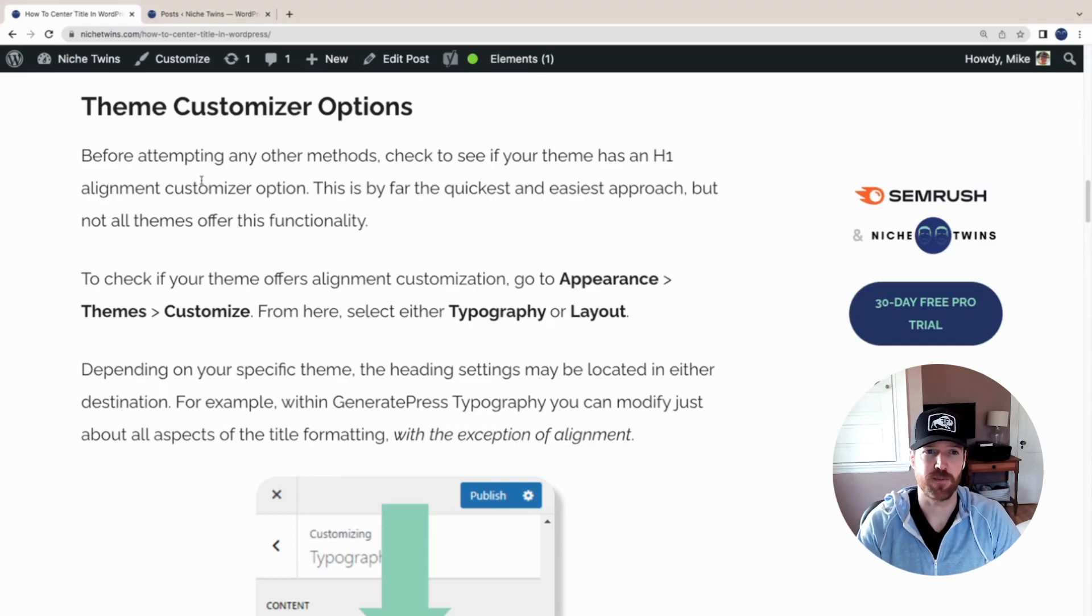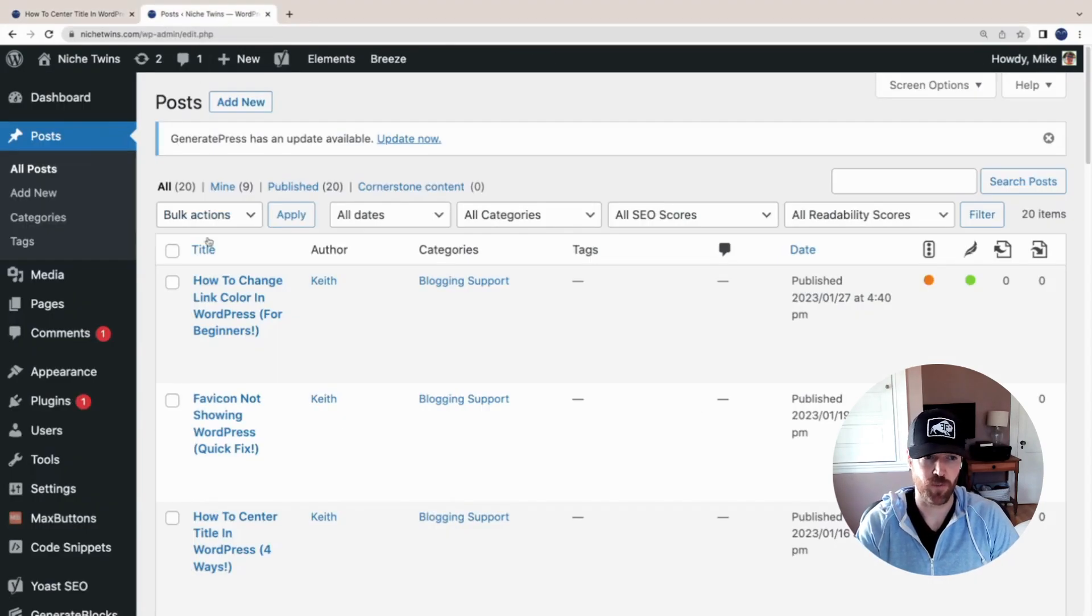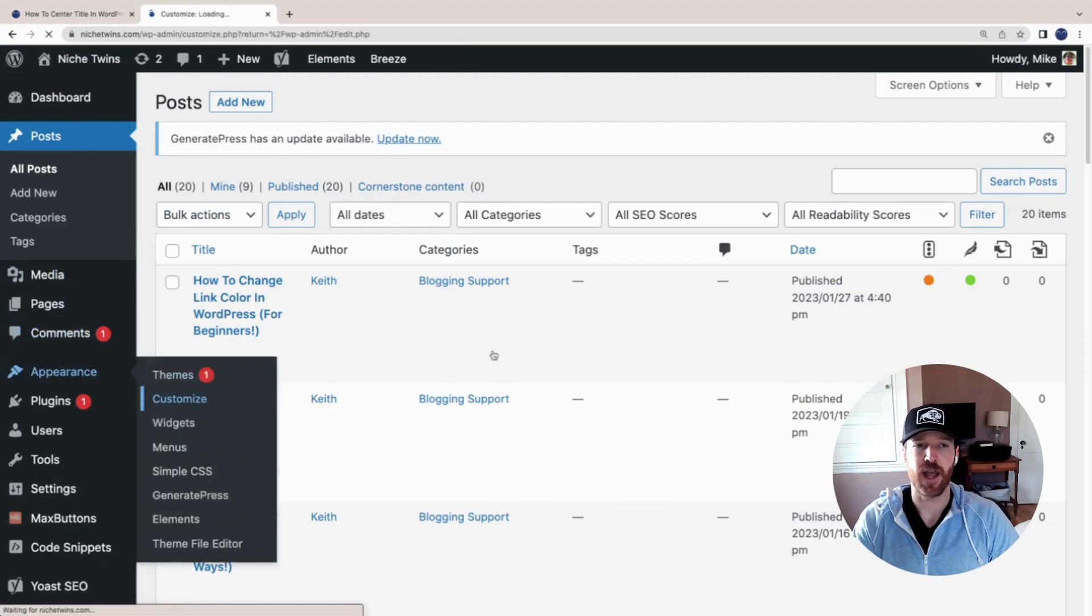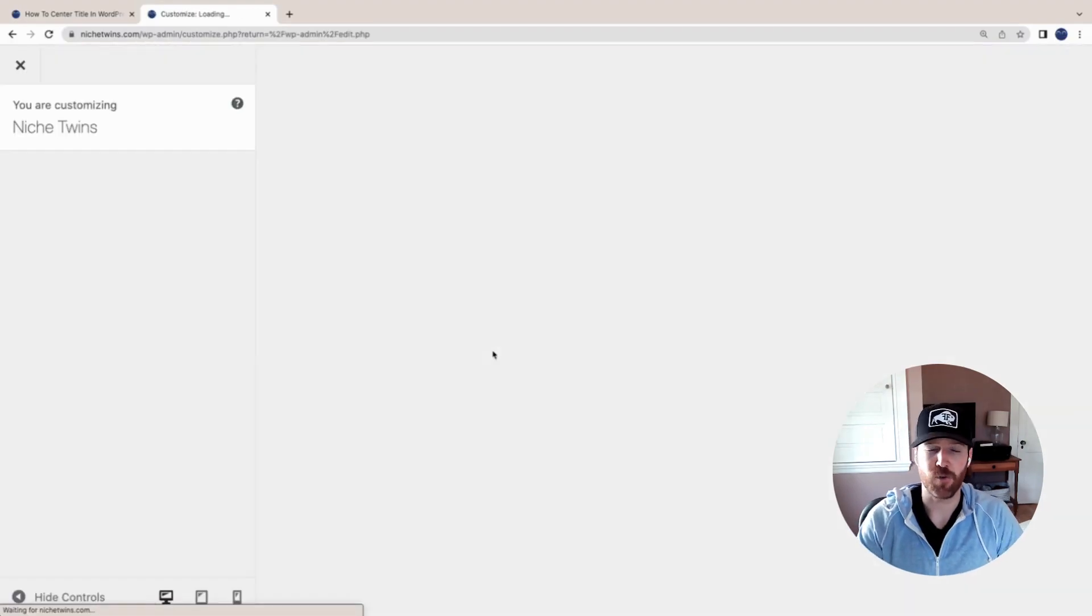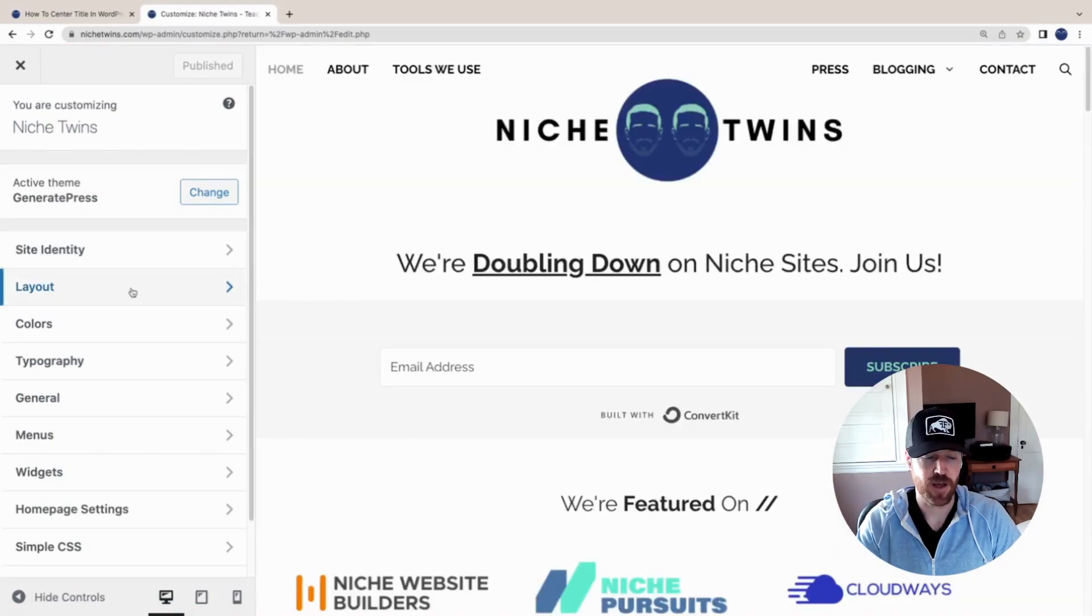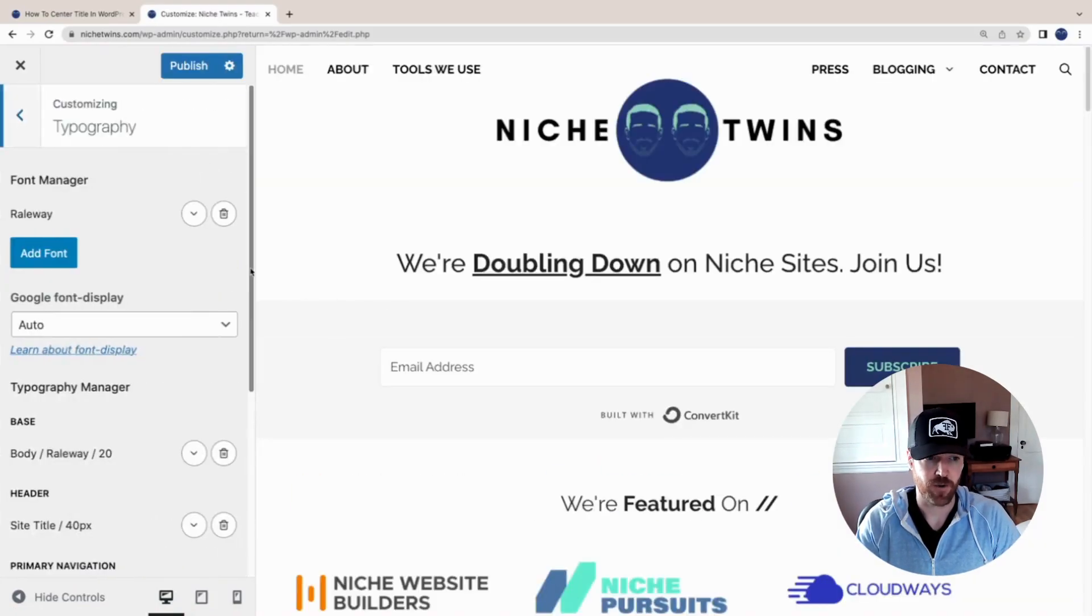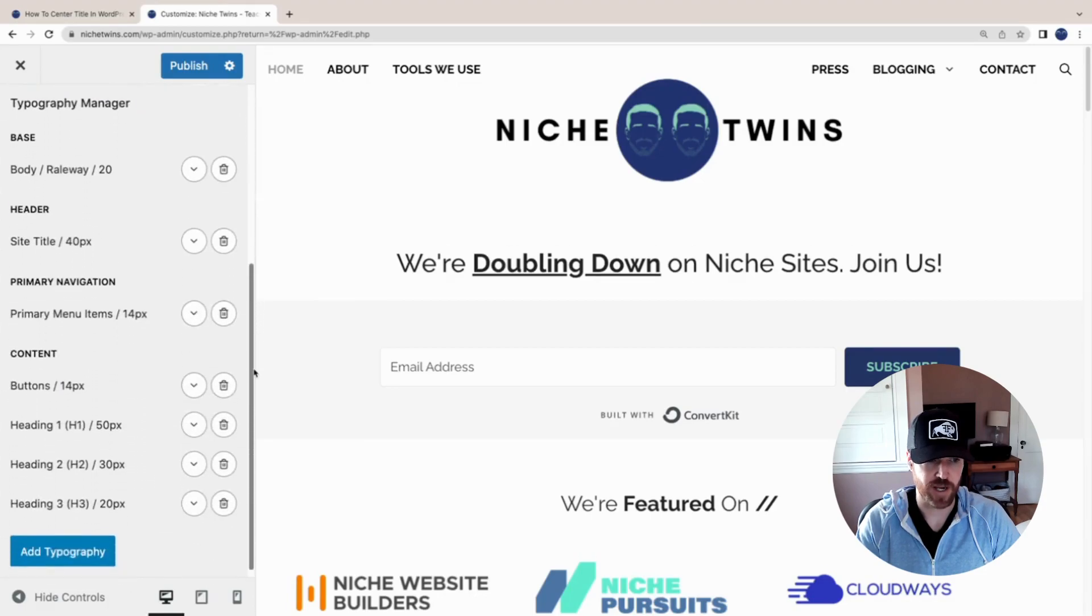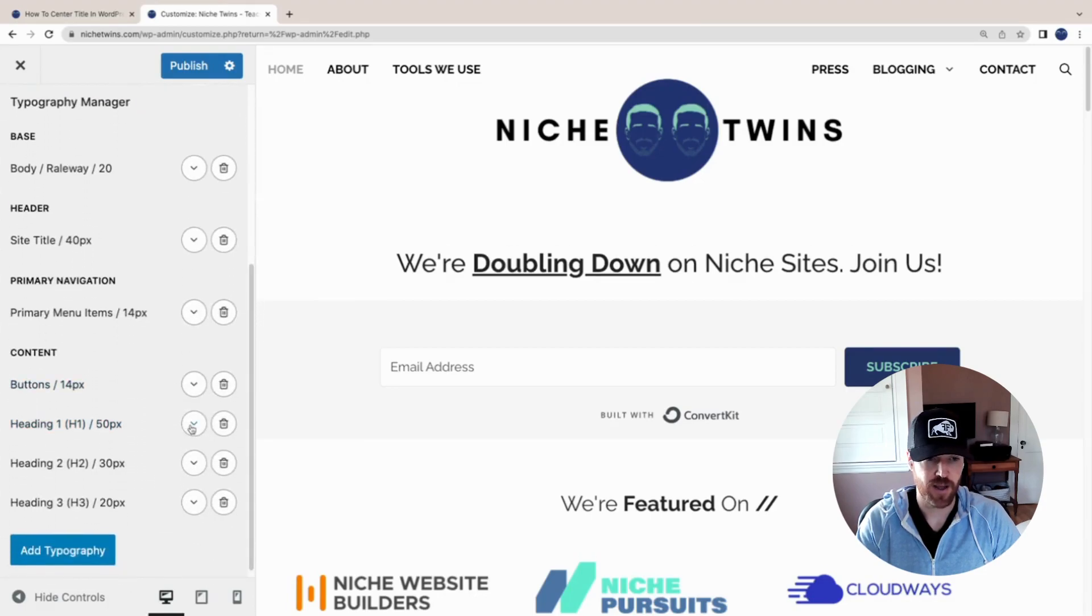First and foremost, the easiest method if it's available to you is the theme customizer option. Let's head over to WordPress, go to Appearance > Customize. Mike and I for Niche Twins use the GeneratePress theme, and under Typography, if we scroll down to H1 heading...